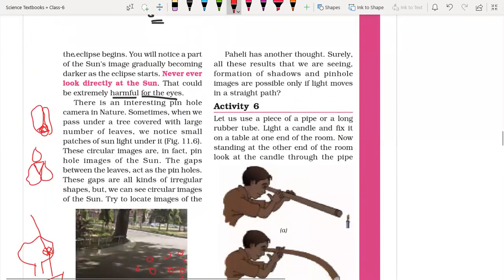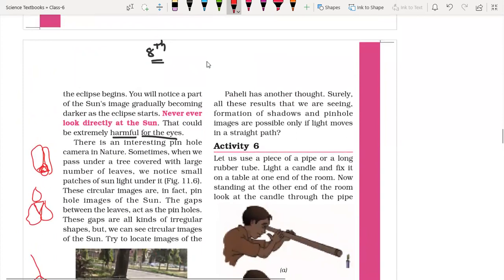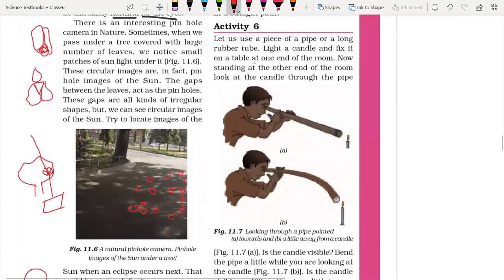Paheli, a student, has another thought. Surely all these results we are seeing — formation of shadow and pinhole images — are possibly only if light moves in a straight path. How can light move in a straight direction? Light never bends. Let us do a small activity.